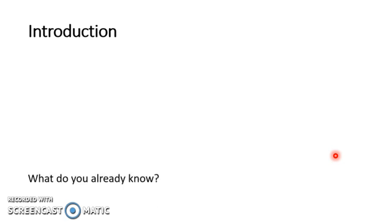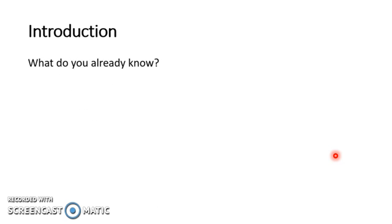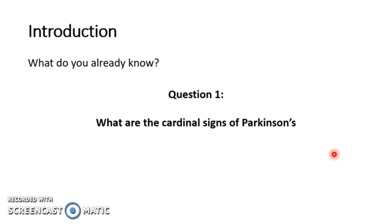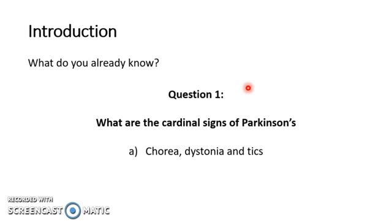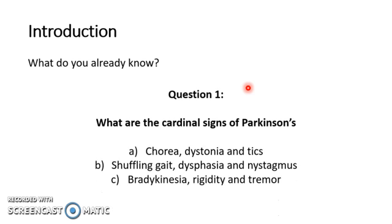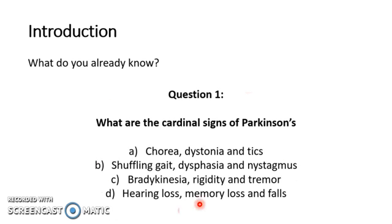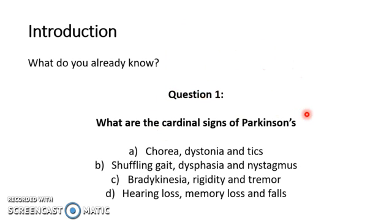So to begin with, what do you already know? Question one: what are the cardinal signs of Parkinson's disease? I'll put all of the options up and give you a second to pause the video so that you can work it out. We'll visit these at the end of the presentation and review why the answers are what they are.